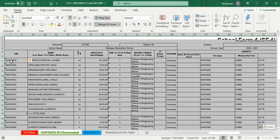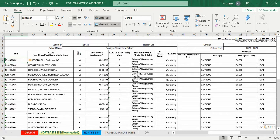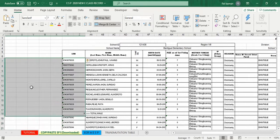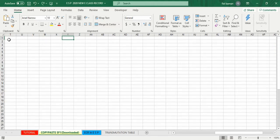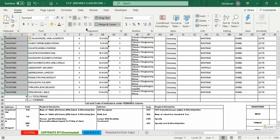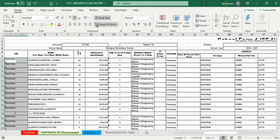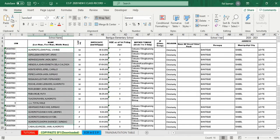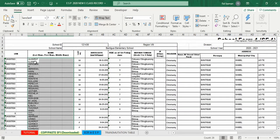Ang gagawin natin sa portion ng LRN at box ng name of pupil ay i-unmerge, kasi nakapansin kayo na naka-occupy siya ng dalawang cells sa isang box ng LRN at apat na cells sa box ng name. I-unmerge lang natin pababa para isang column na lang ang ma-occupy ng mga LRN at mga names.